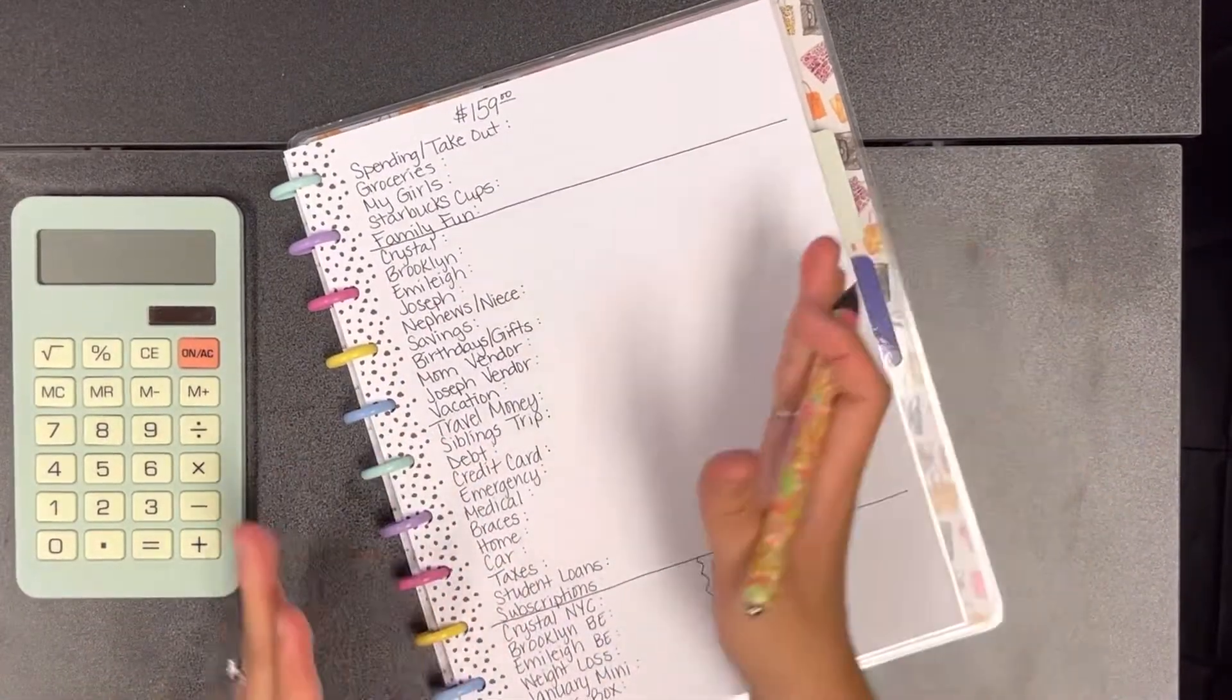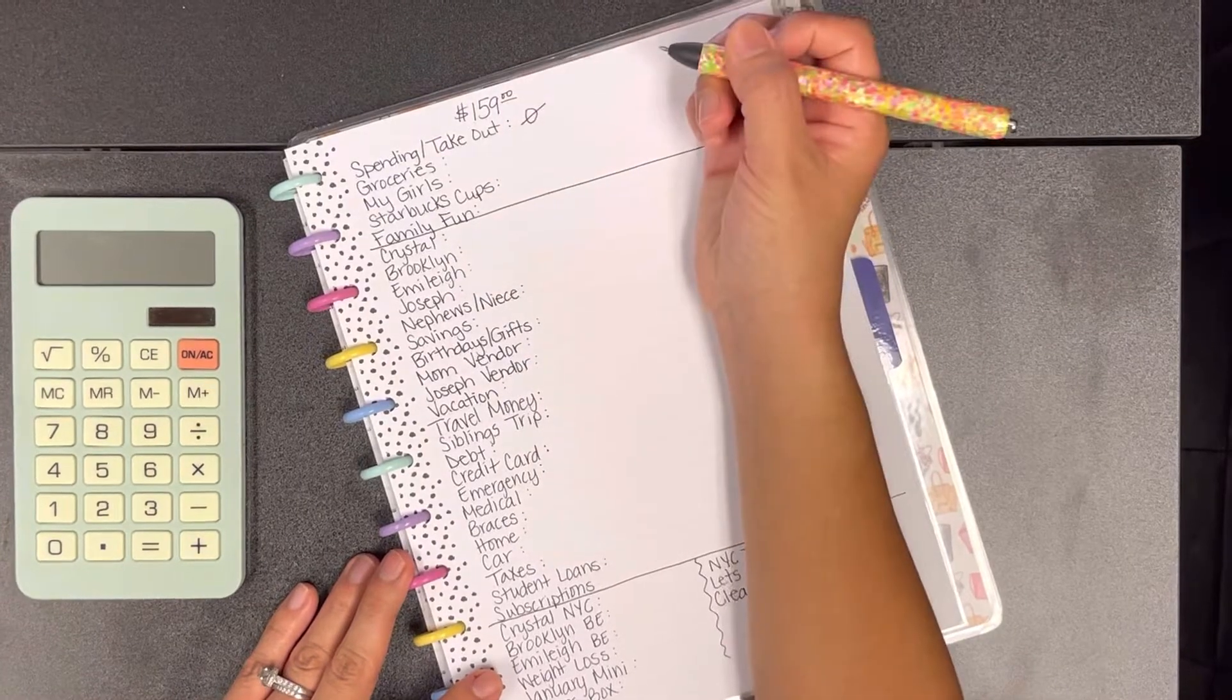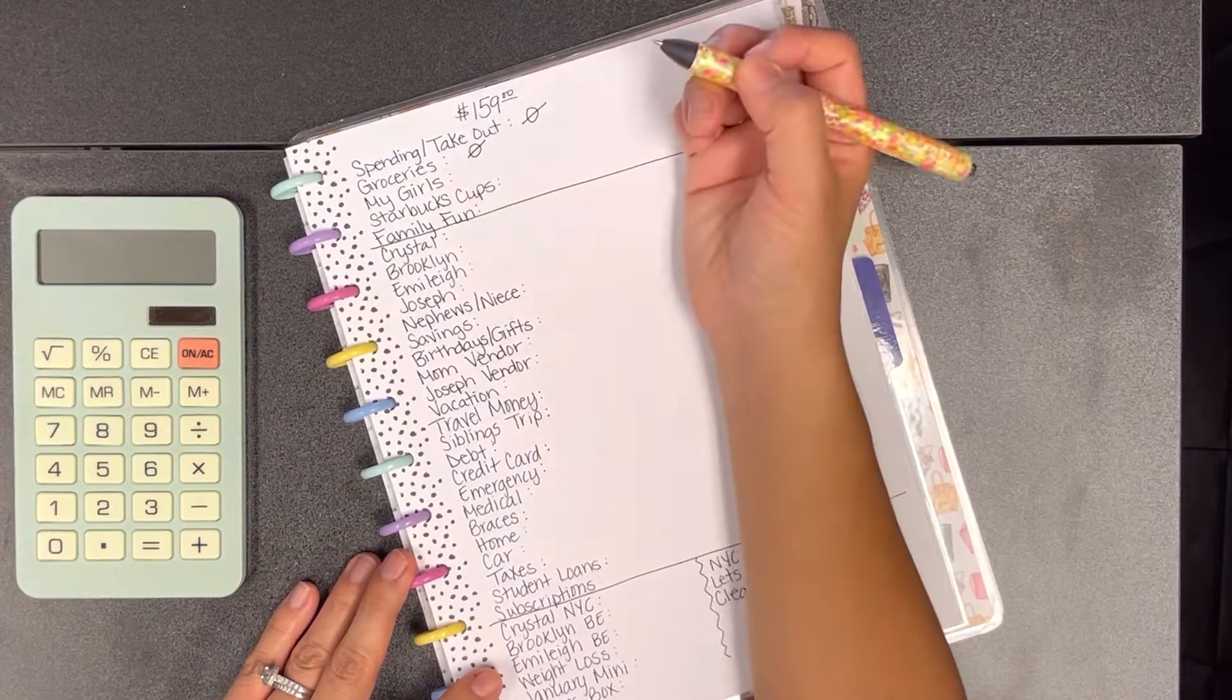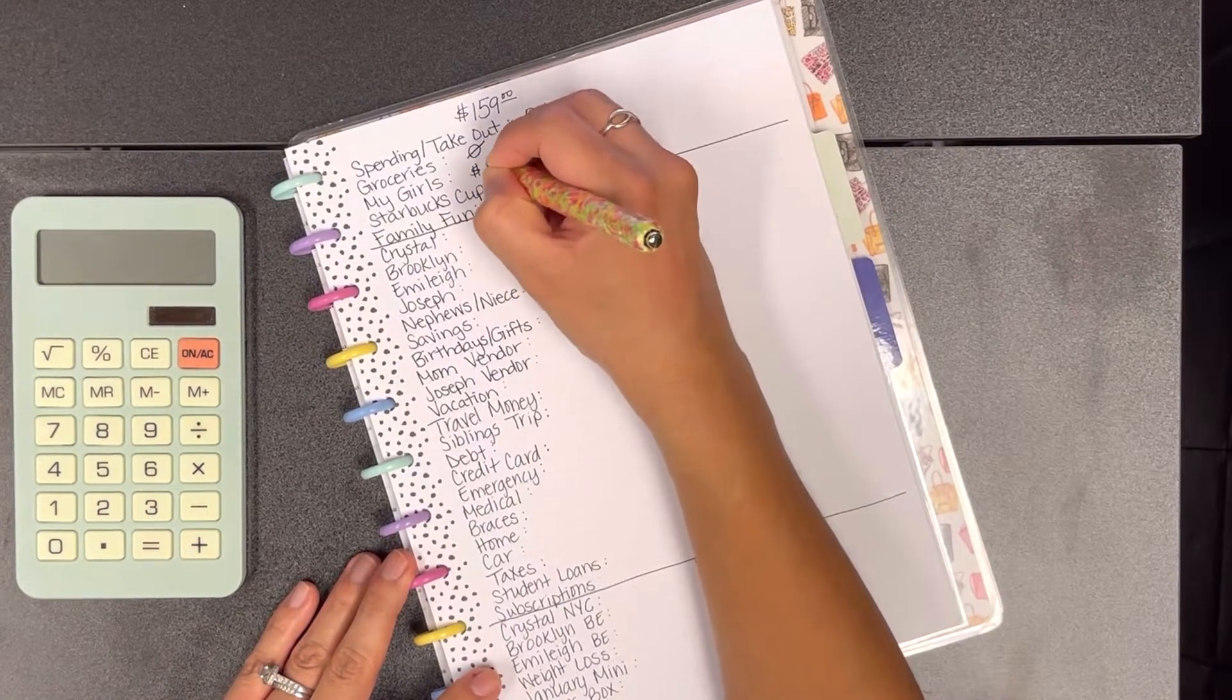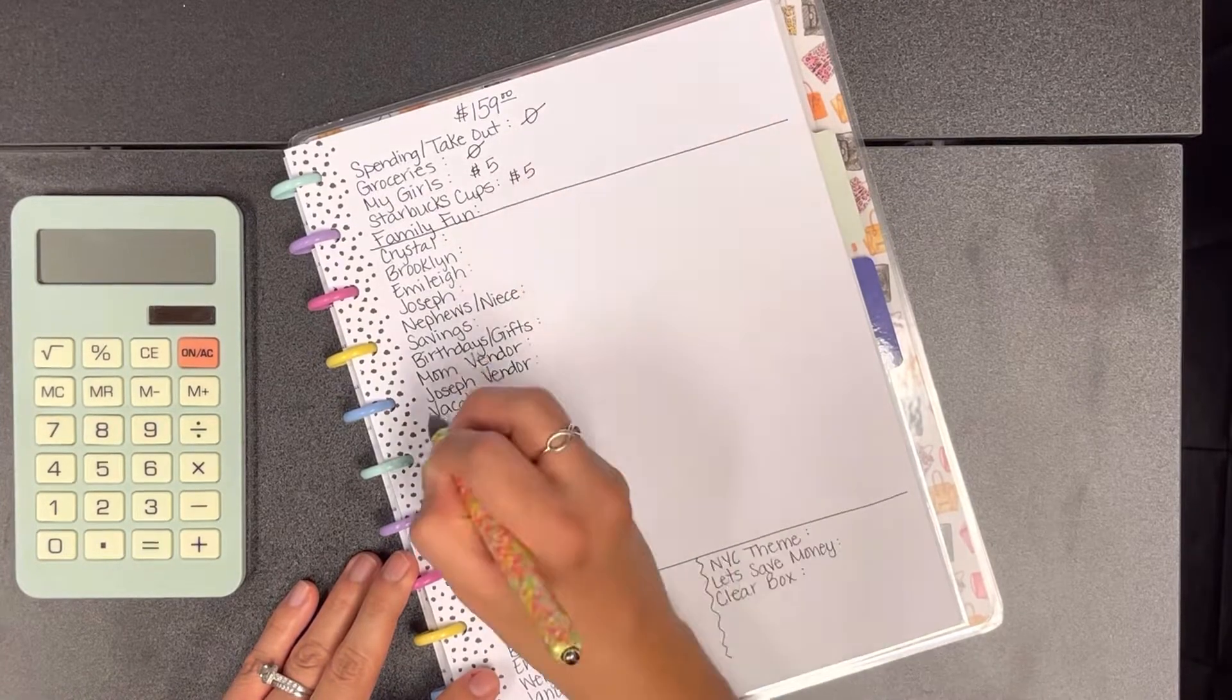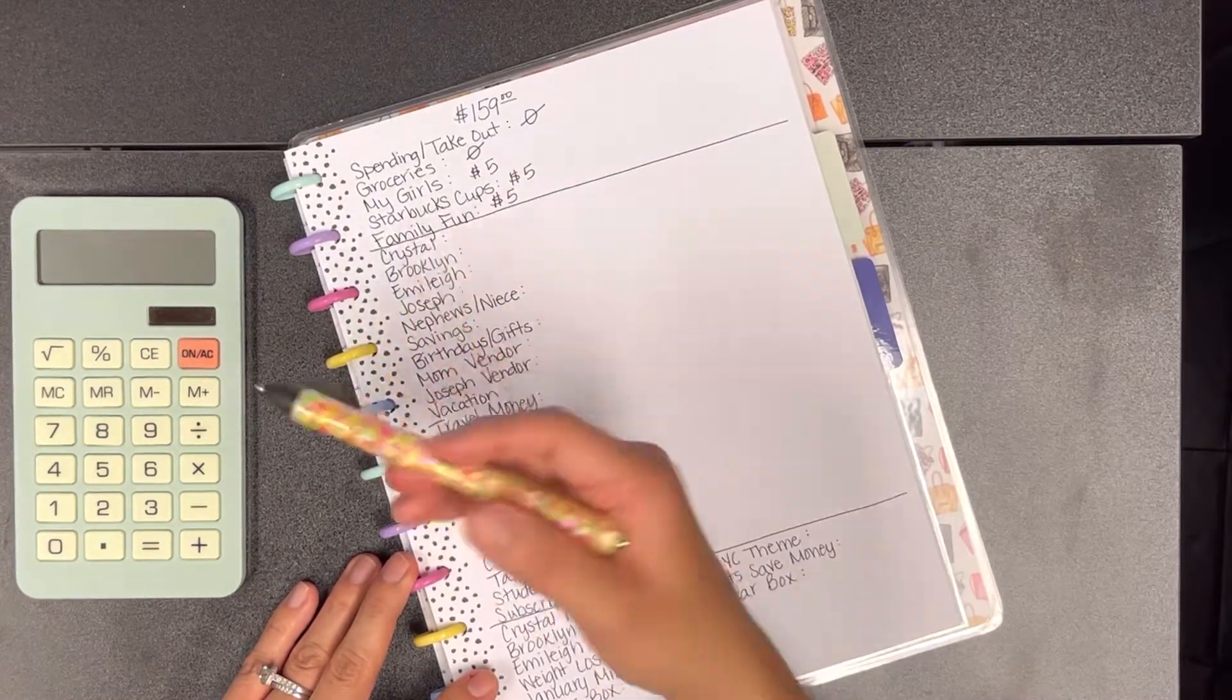For spending and takeout we're not going to put anything in here, and then for groceries I already spent the money that I was going to put in here so that's going to be out. For my girls we're going to put in $5, along with Starbucks cups we're going to add $5, and family fun we're going to add $5.